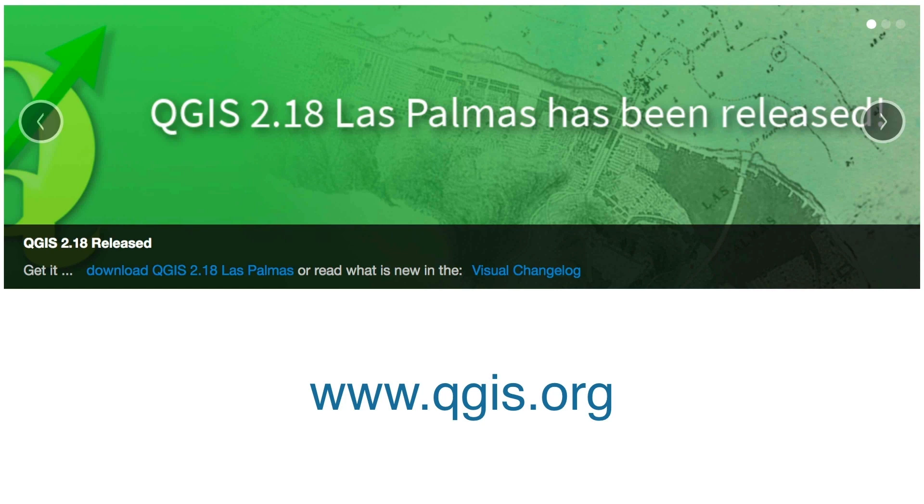QGIS is a program that, you probably most planners know something about Esri's products, ArcGIS, ArcView,